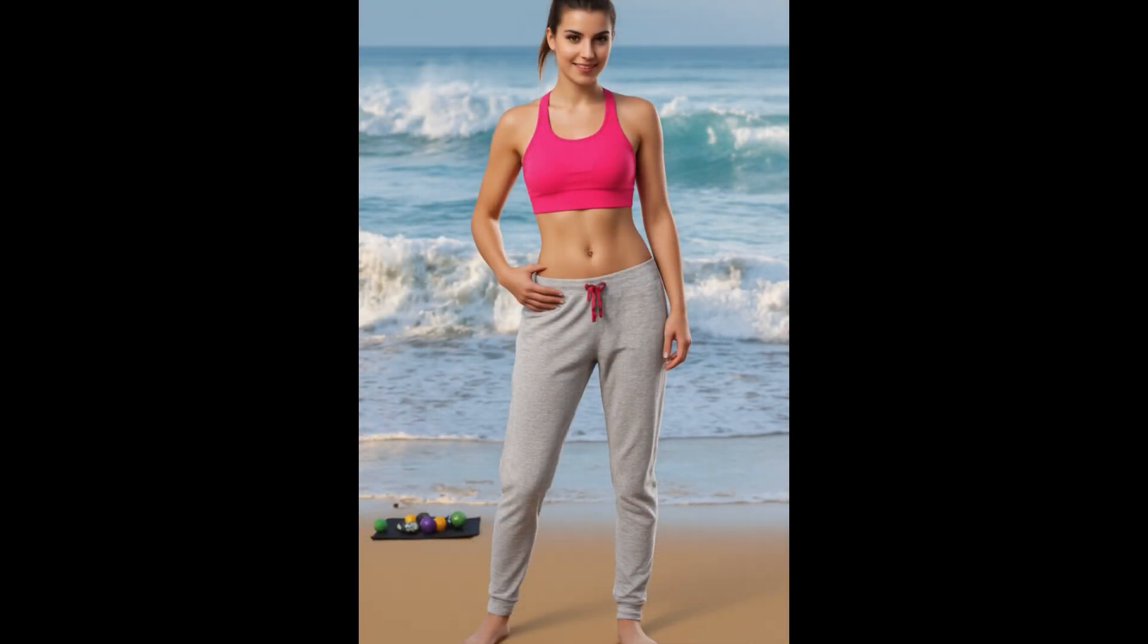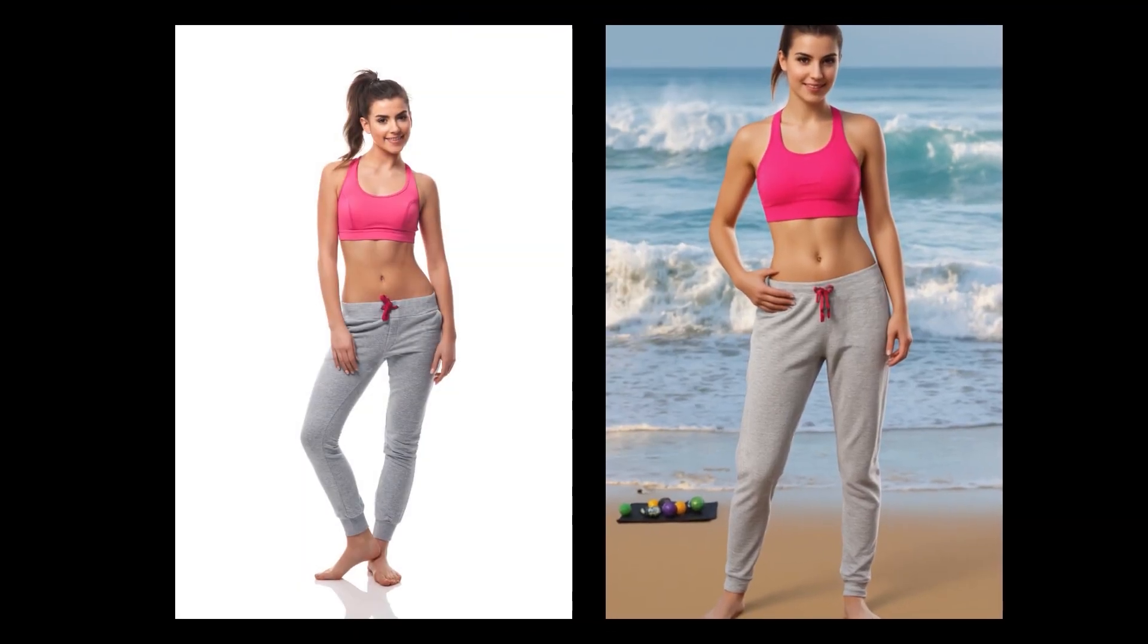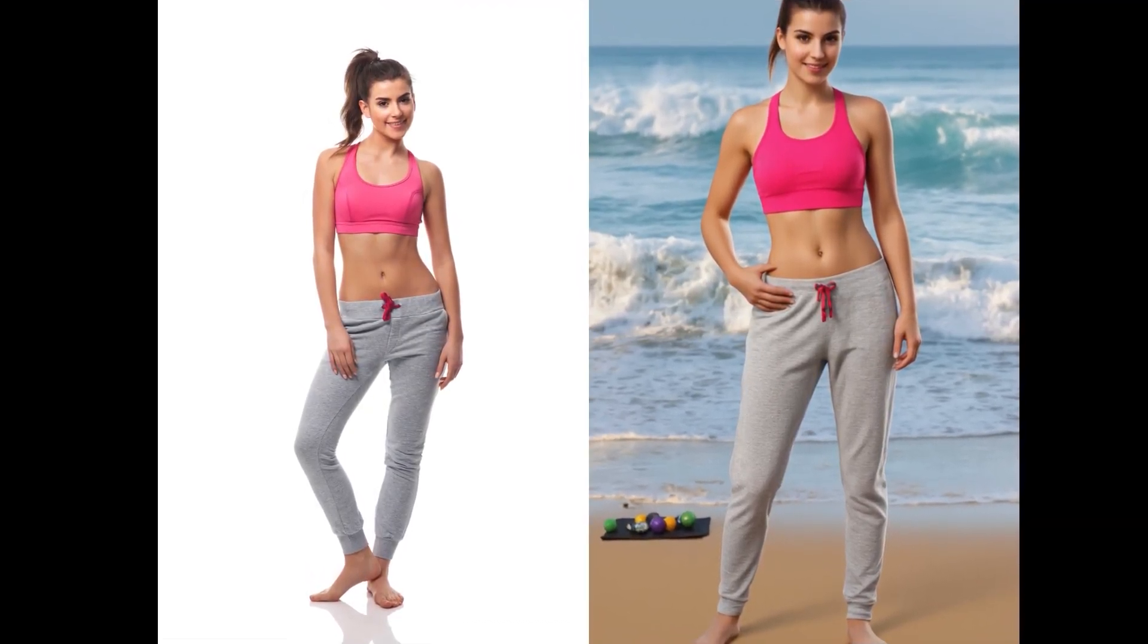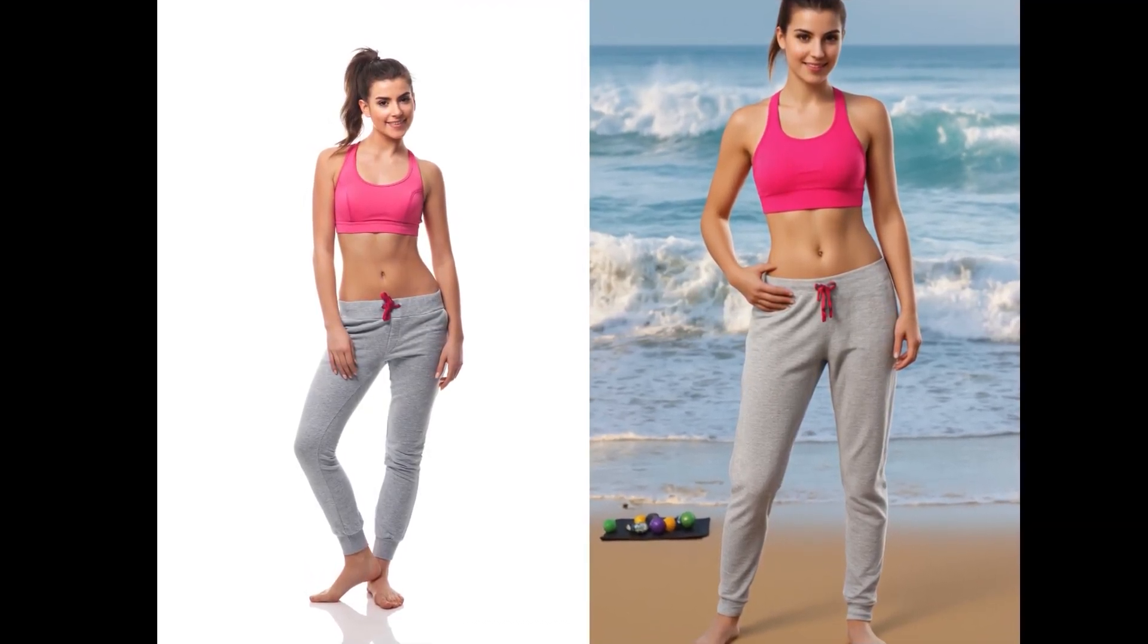First up, here's an image generated using a basic workflow. Let's compare it to the original. With Redux, the model doesn't directly replace the background. It uses the original image as a reference, including the face, body, clothing, and background. Because of this reference approach, the lighting between the subject and the background stays pretty consistent. The result is solid, and the face consistency is impressive too, thanks to the Redux model. And I didn't use any face replacement tools like PoolID here. Of course, if you trained LoRA specifically for a face, you can include that in the workflow for even better consistency.